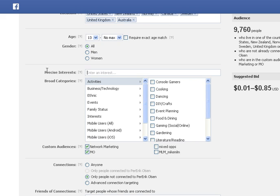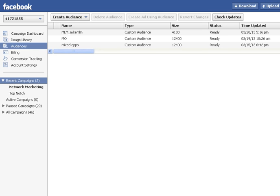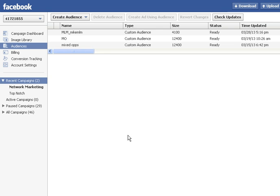Instead of using interest broad categories in Facebook, you just select one of your custom audiences that you created inside the Power Editor. That's all for now and I will give you some more information about the tool to use Facebook user IDs below this video on my blog pericolson.com. Bye for now.